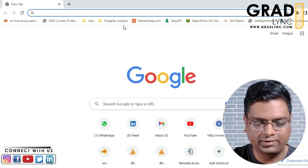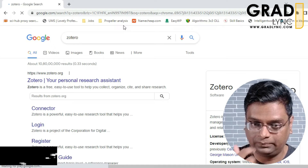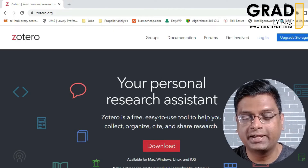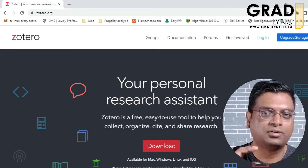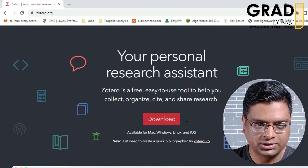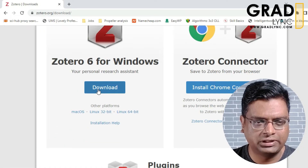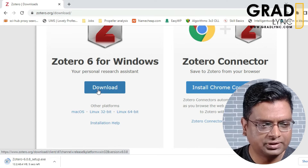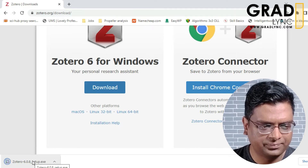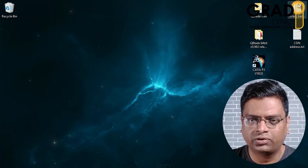First, go to Google and search for a software called Zotero. I will also provide a link for the software in the Google Drive, so you can check there or directly download it. It's a free software. We will download it for Windows — it's about 50 MB — so let me quickly install it.